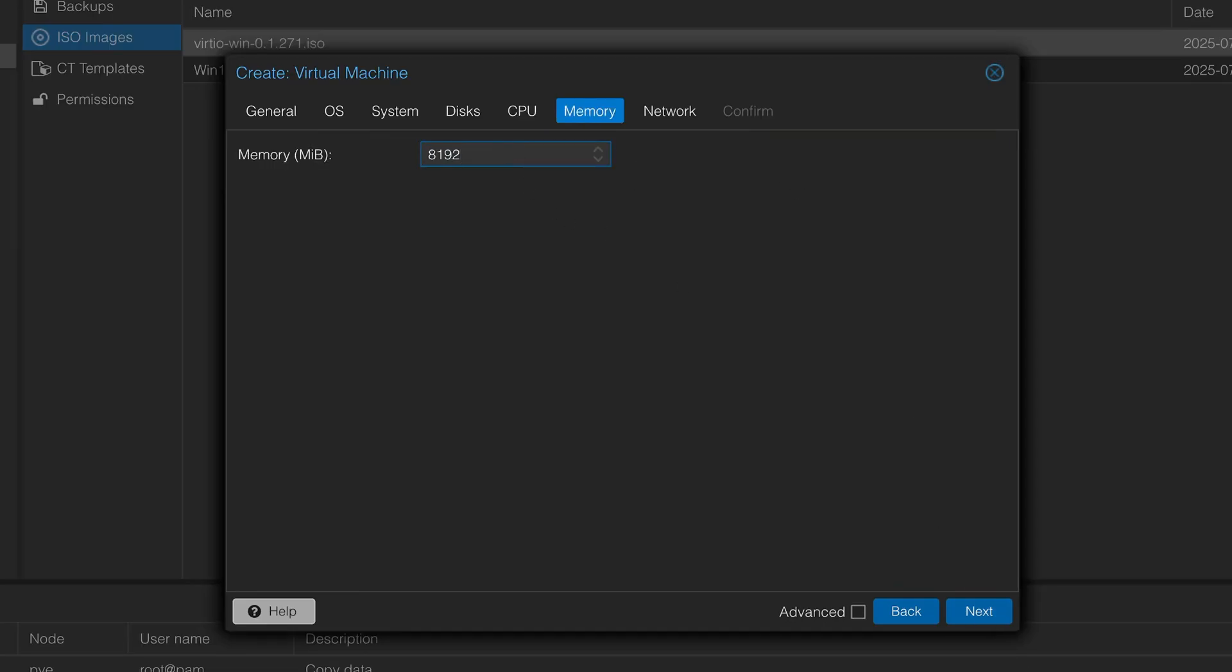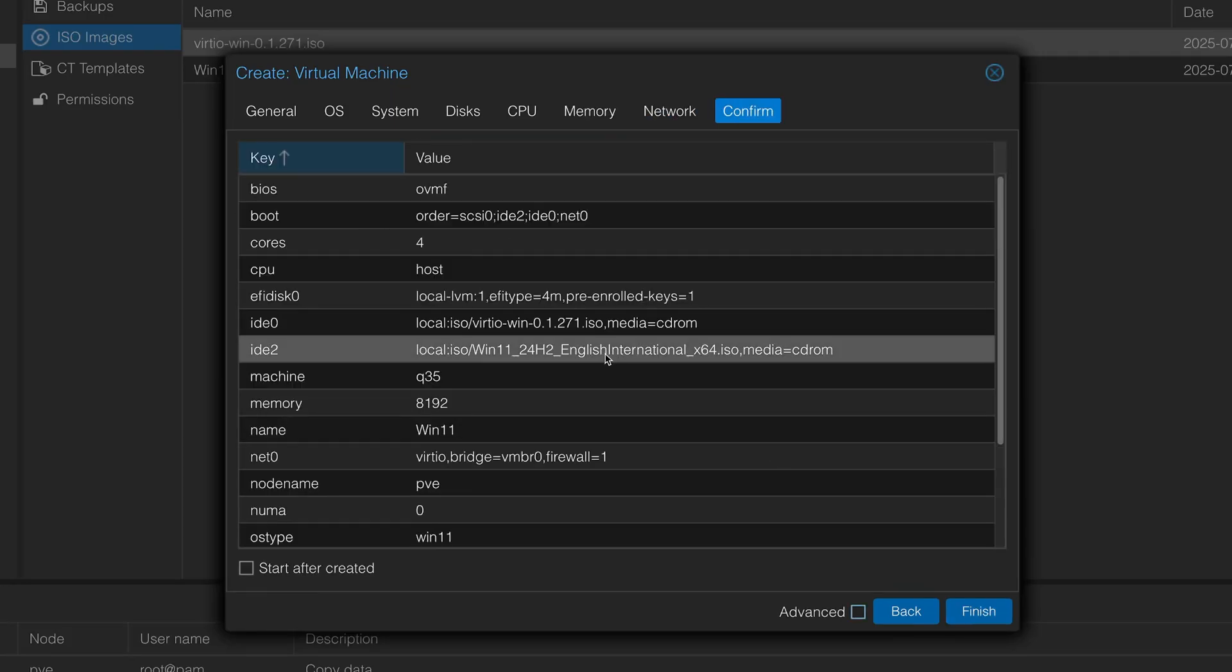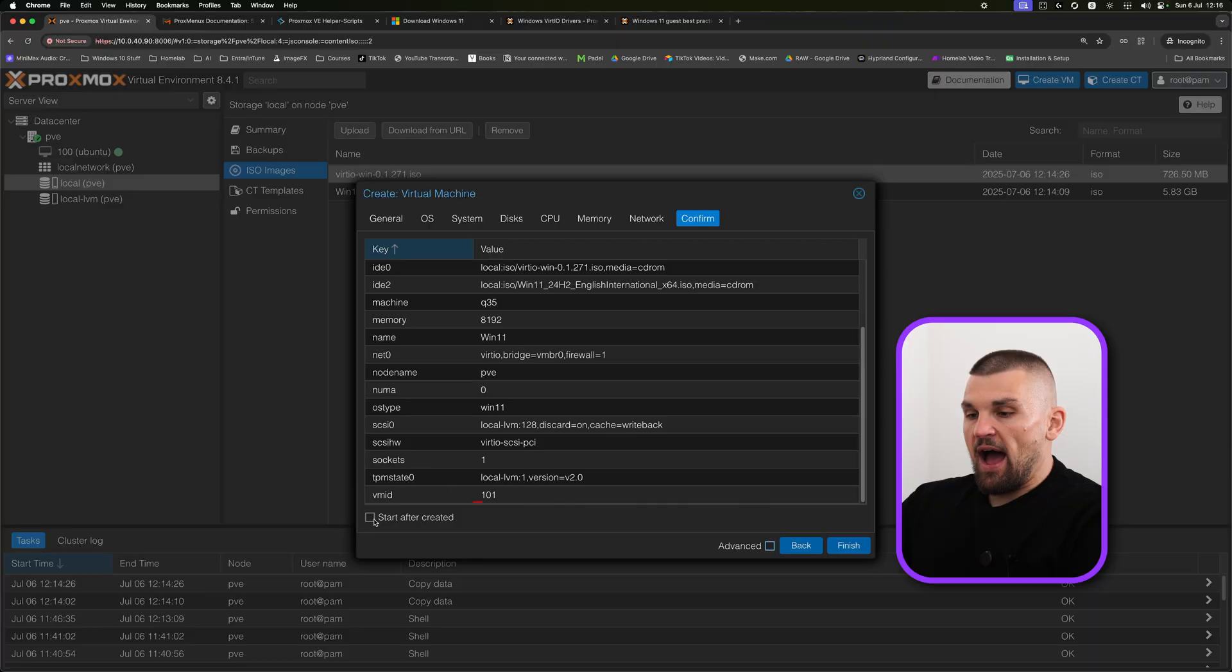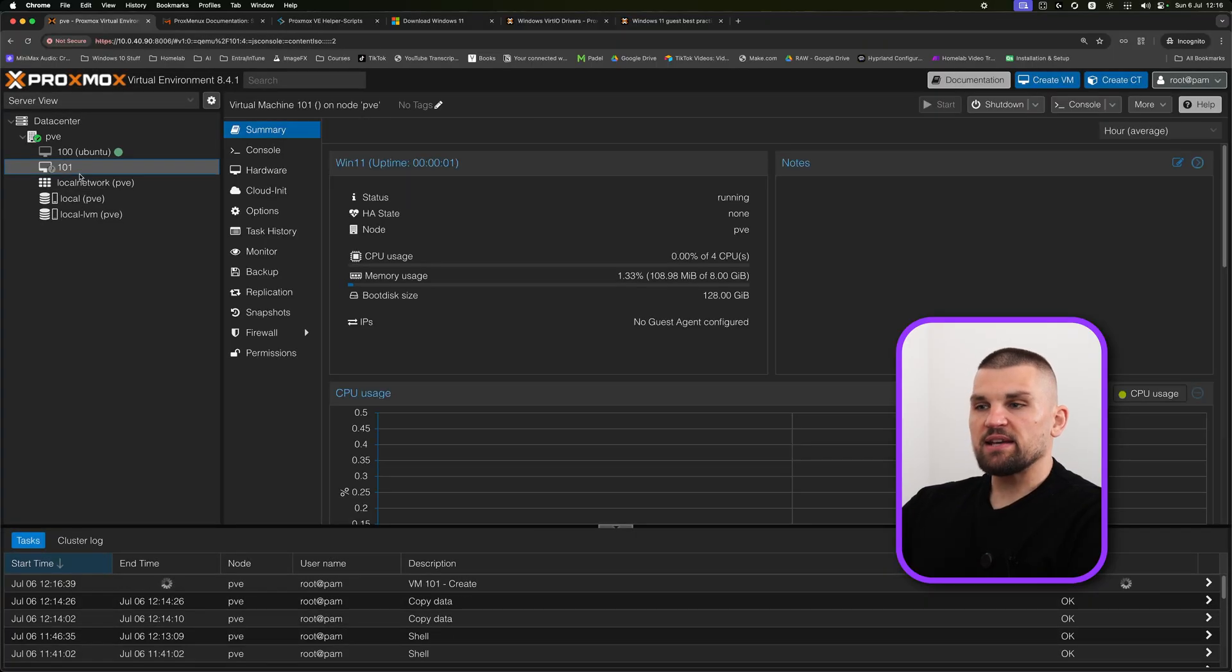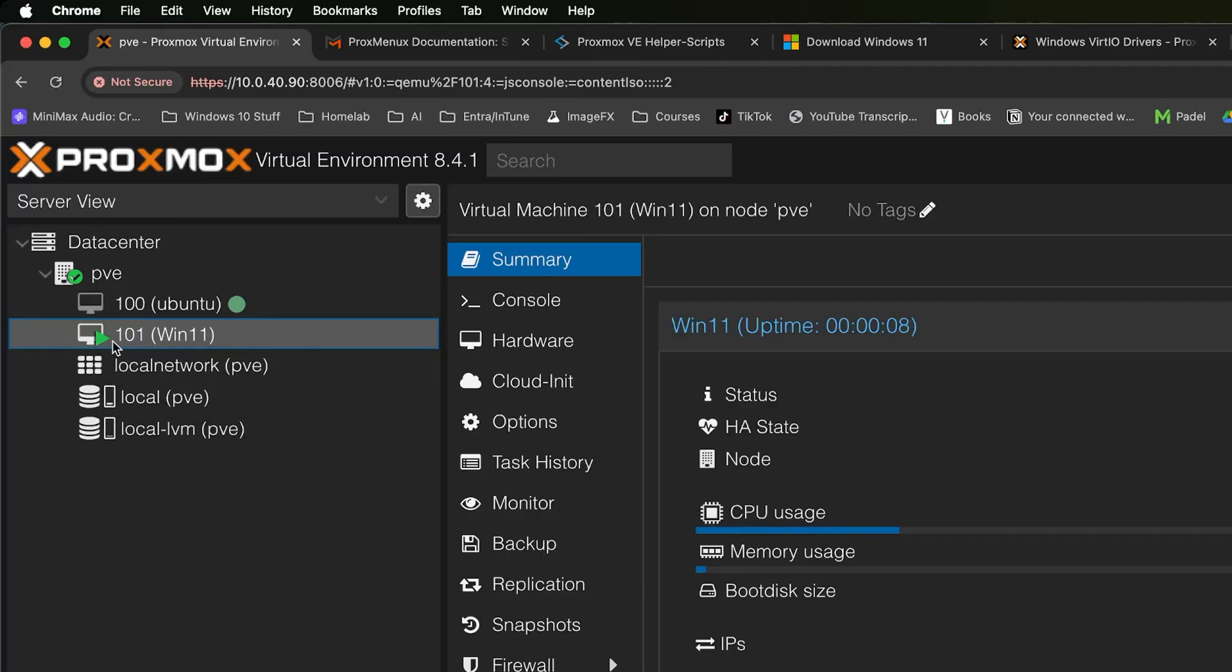Memory wise, Windows likes memory, so I'm going to give it eight gig for the time being. Here I'm going to leave everything as is, I'm going to click next. Here you get a bit of an overview and I'm going to tick the box as start after created. We're going to give it a second, let it configure. Here we can see Windows 11 on the left hand side, and we also get status running.